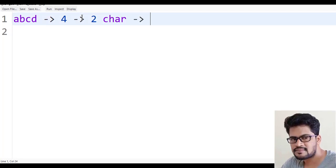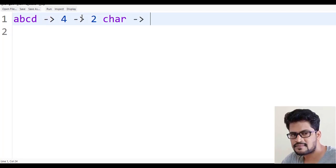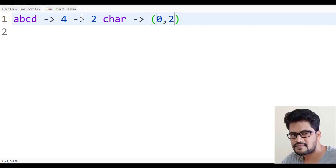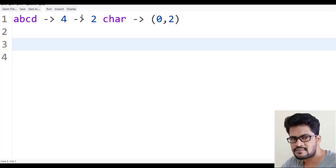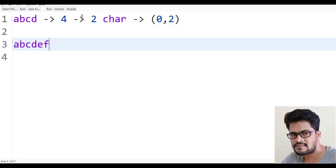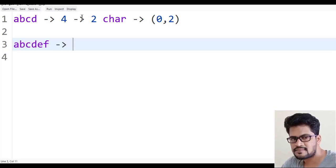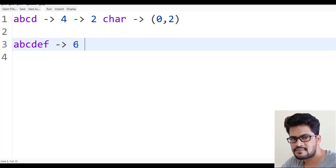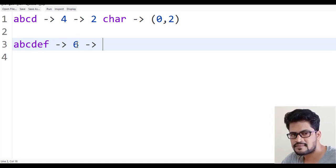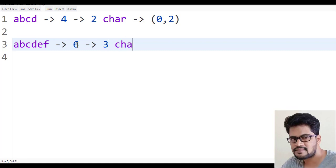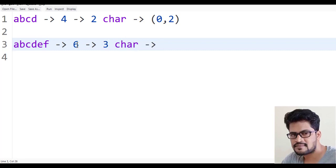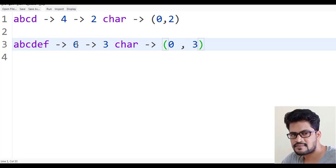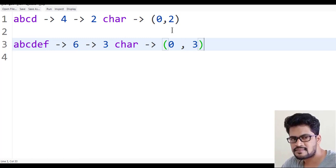How do you get two characters from the string? You can say substring of zero comma two. Now suppose you have ABCDEF - six characters. The middle one will be three characters, and how to get three characters is zero comma three characters.